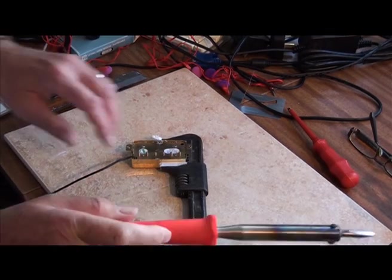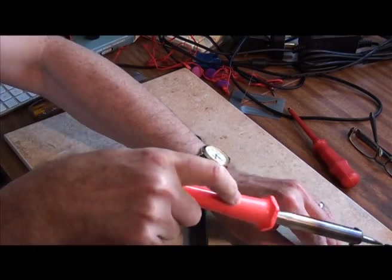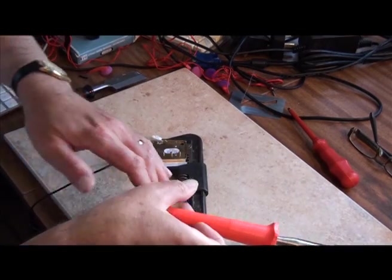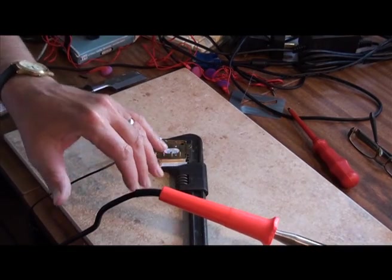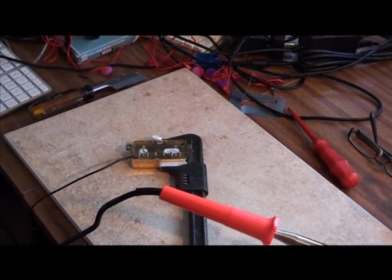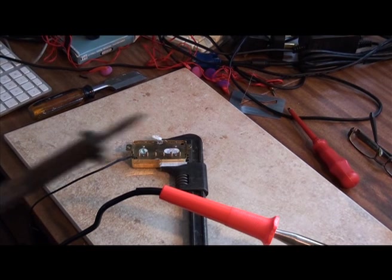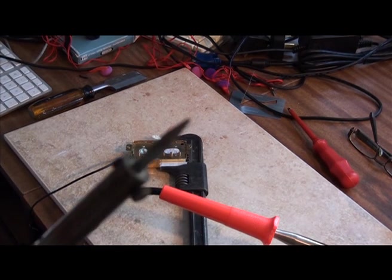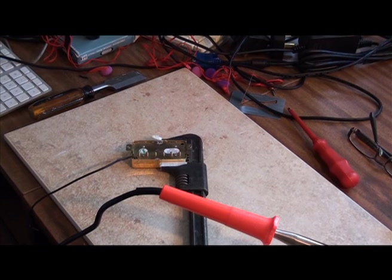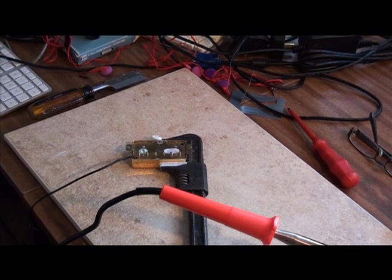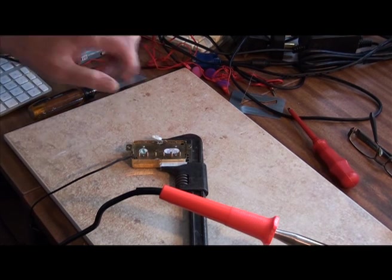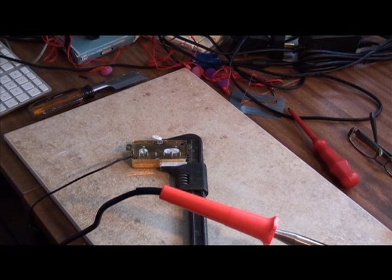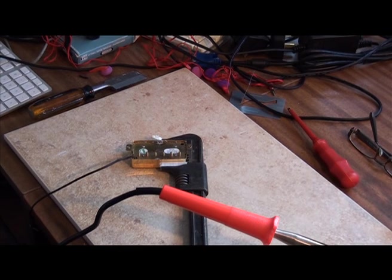If you use the smaller sort of soldering iron of maybe 30 watts that's typically used for printed circuit boards and the like, something about this size, you'd probably overheat the pickup in the attempt to get the metal hot enough to melt the solder. So best not to do that because you could short out the pickups.